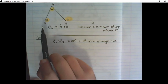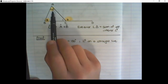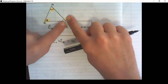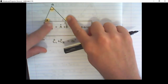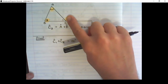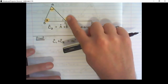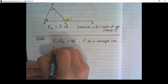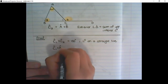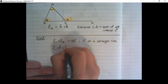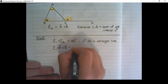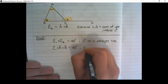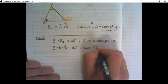I also have angles inside the triangle. So if I ignore C2 that is on the outside, then C1 plus A plus B will add up to 180 degrees — the sum of angles on the inside of the triangle. So I can say C1 plus angle A plus angle B is equal to 180 degrees. That is the sum of angles in a triangle.